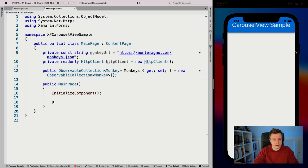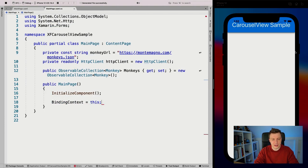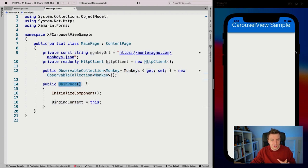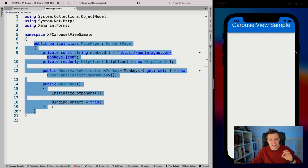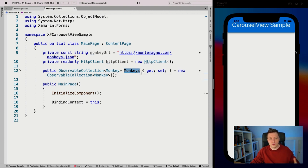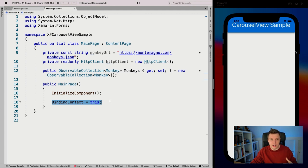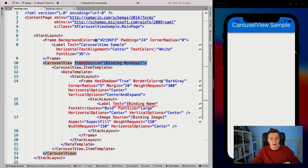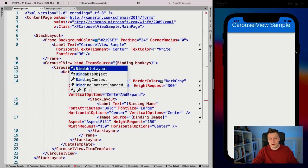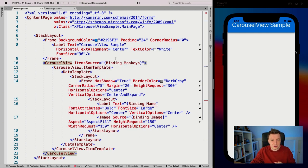Also what you want to do is set the binding context to 'this'. So for our main page, the binding context is going to be the same object. So everything that is in this class is something that we can data bind to — we can say 'monkeys', and whenever that's a property, XAML knows to look inside of that binding context for the monkeys property. Typically your binding context would be your view model object and not just the same page, but for this example this works fine.